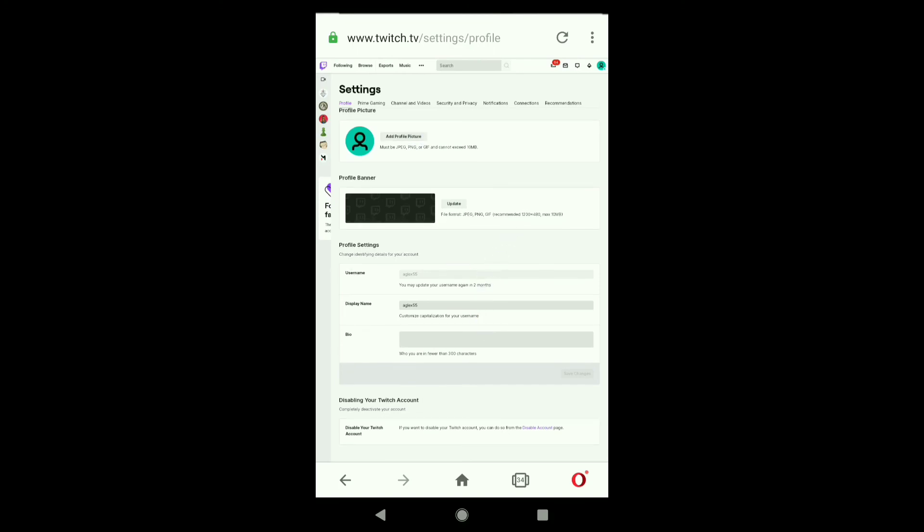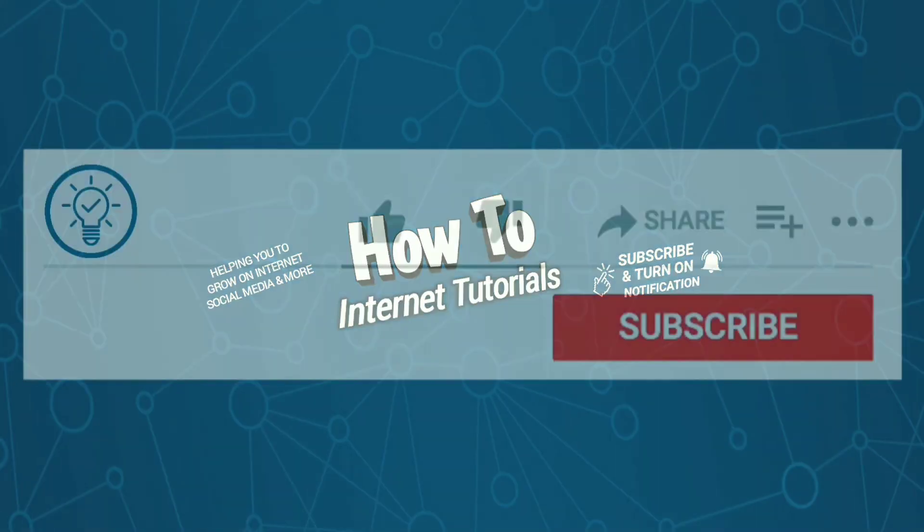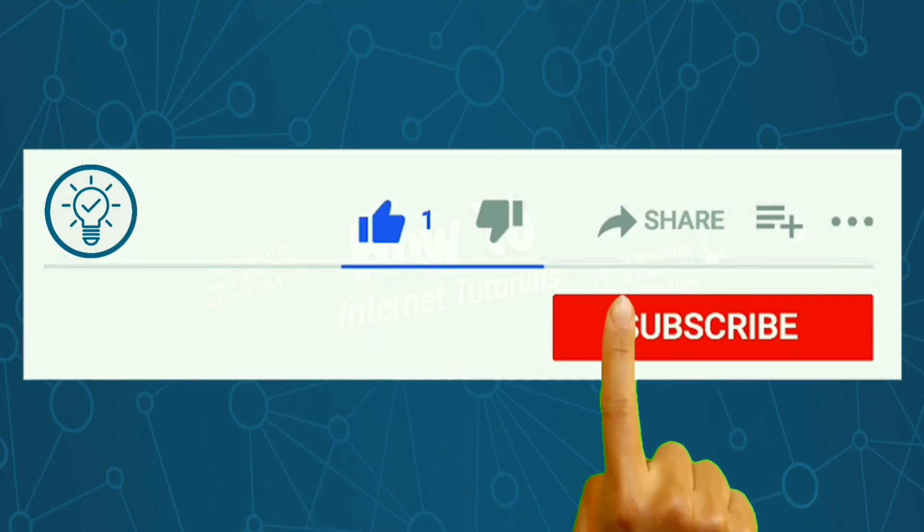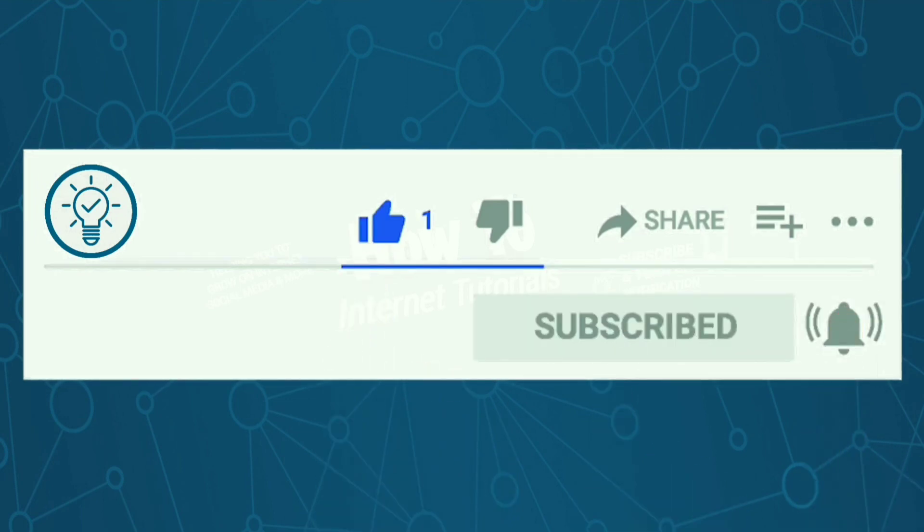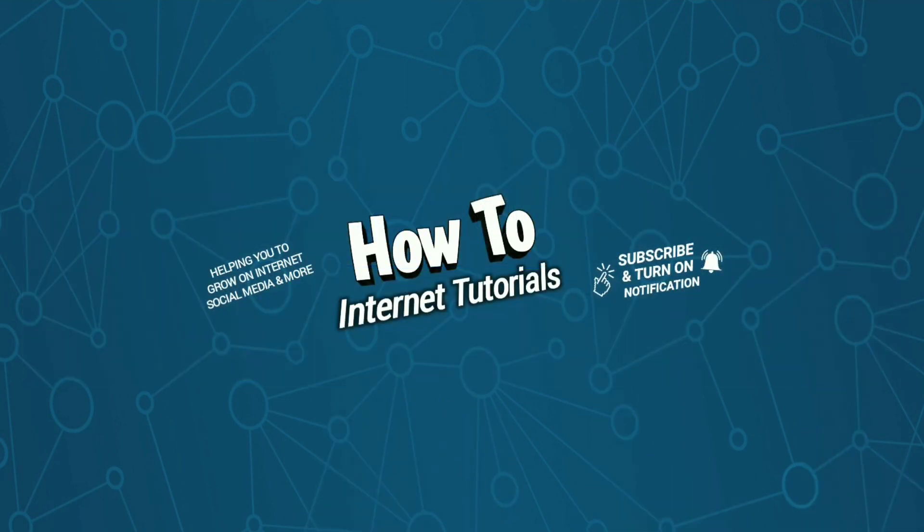This is how you can create a Twitch account on your phone. If you found this video helpful, please do me a big favor by hitting that like and subscribe button. If you want to change your name on Twitch, watch this video, and I will see you in the next one.